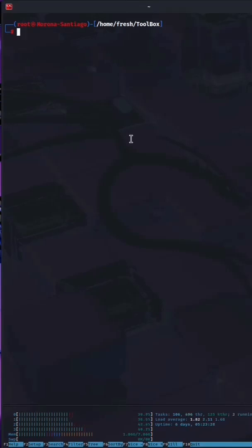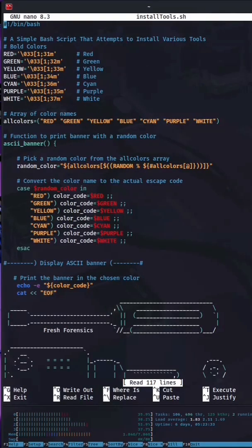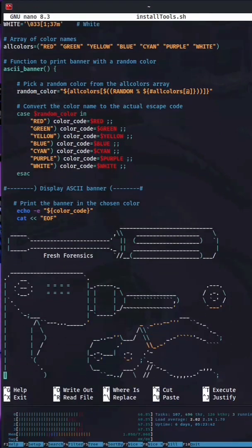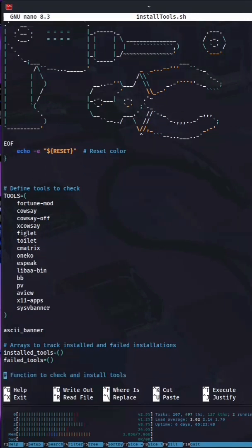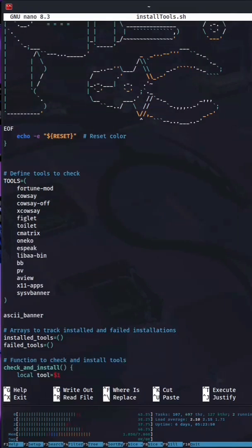This script is called install tools. If we take a quick look at the inside of this bash script, it's pretty straightforward, but the important part is called define tools to check, and this is essentially an array with a list of tools inside of it.